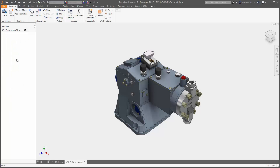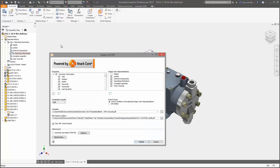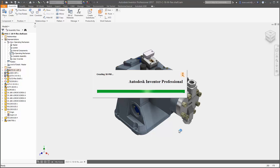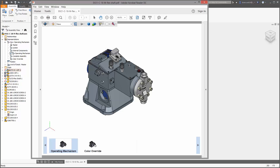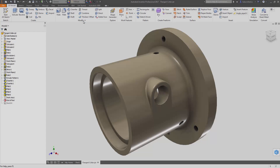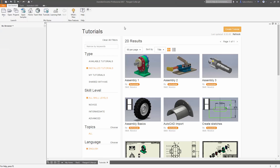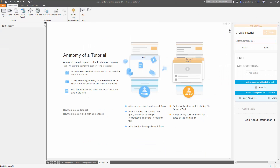The 3D PDF export is significantly faster and now supports view representation color overrides. And finally, you can now create your own guided tutorials to share with anyone publicly or privately.